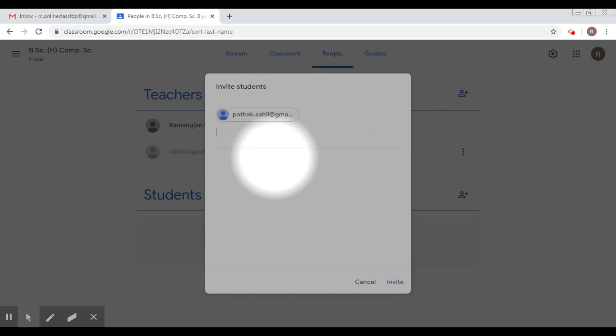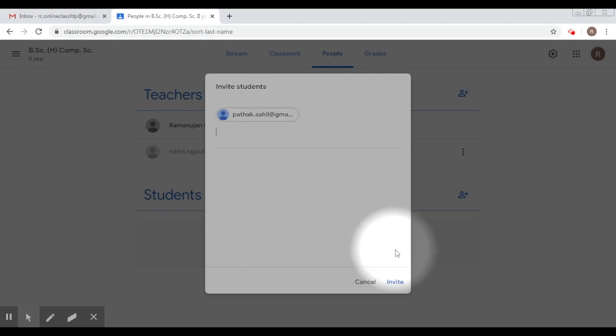So again, a Gmail ID of a student can be added here. You can add a list of students over here. After that, what you do is you click on invite. Here I'm just inviting one.